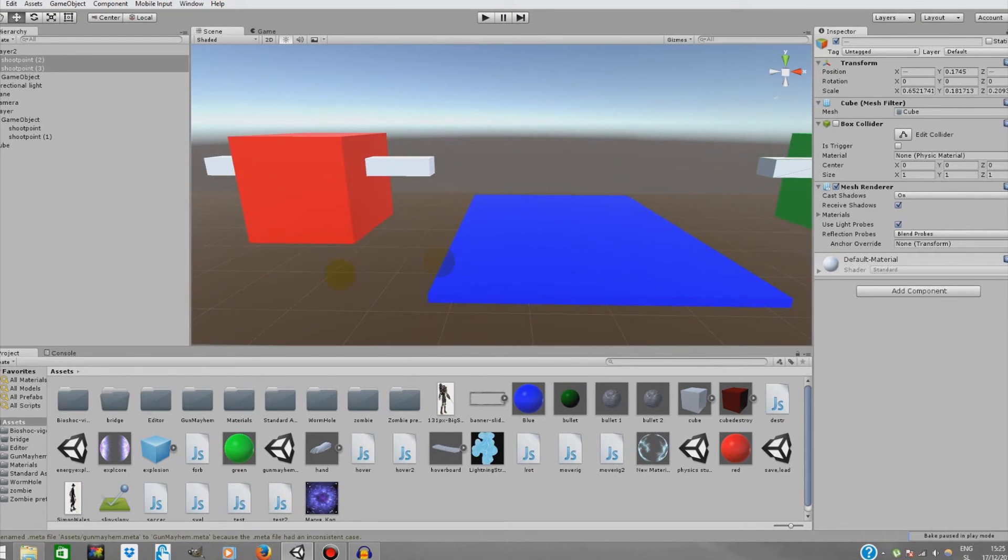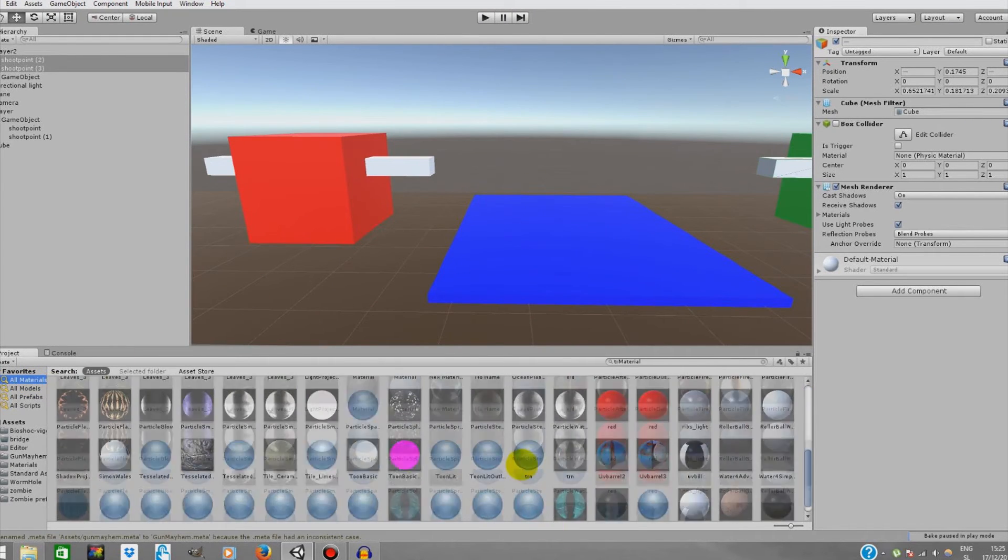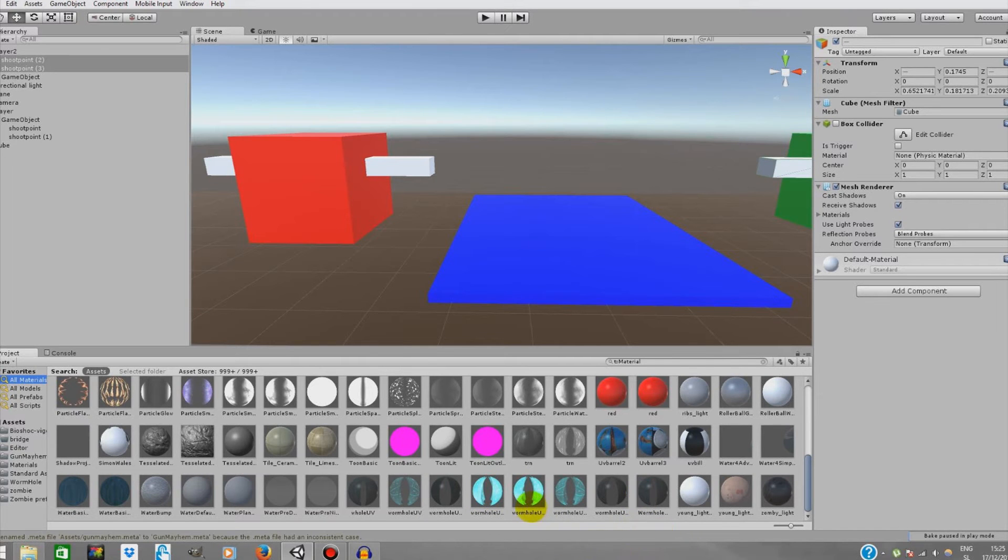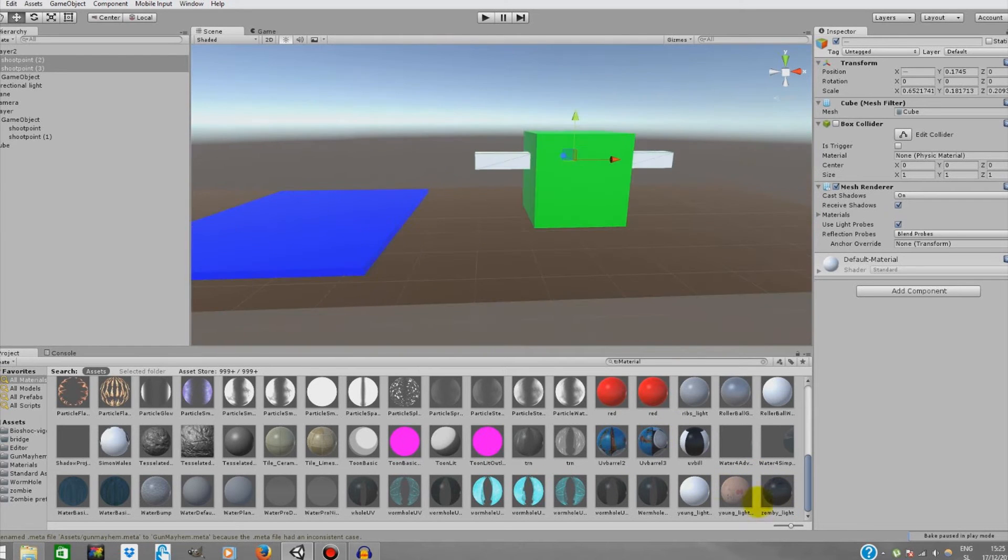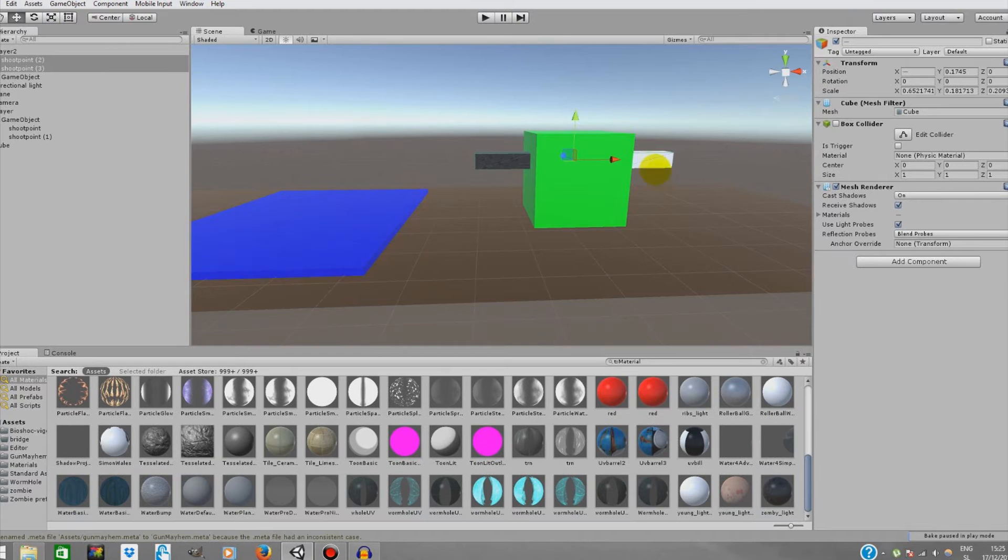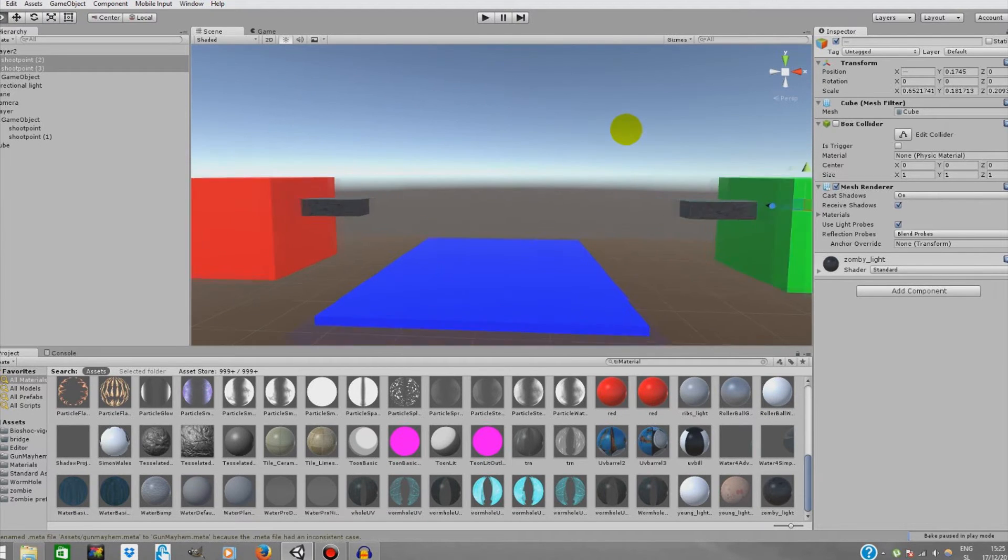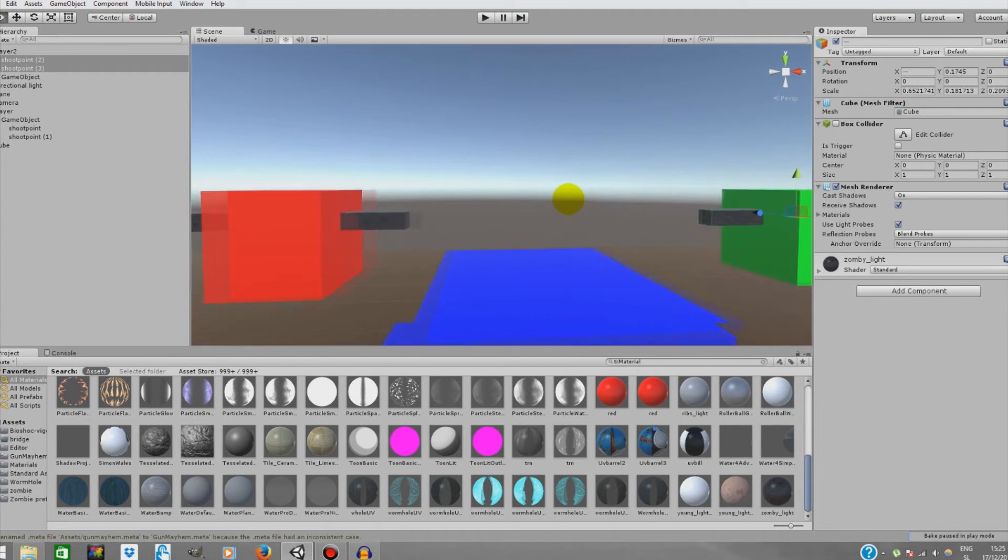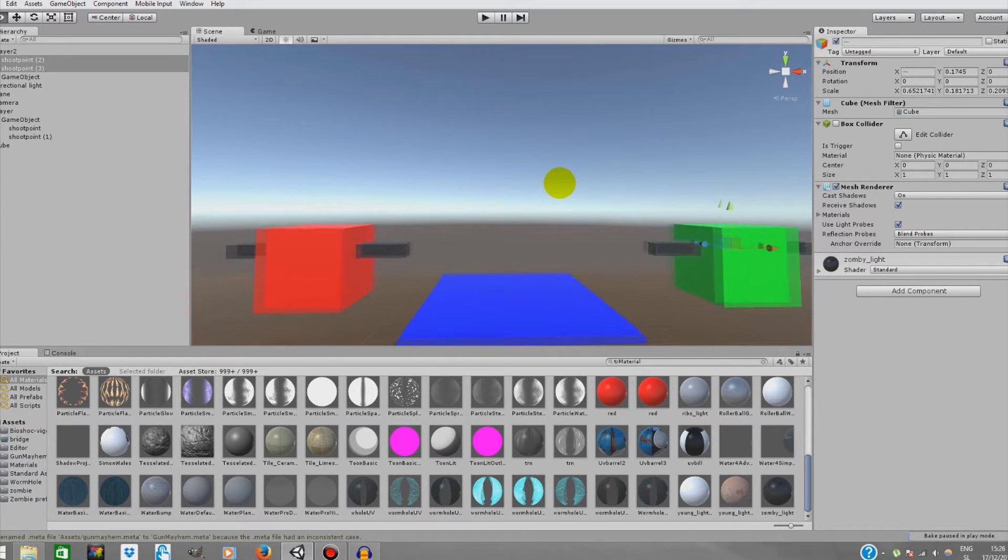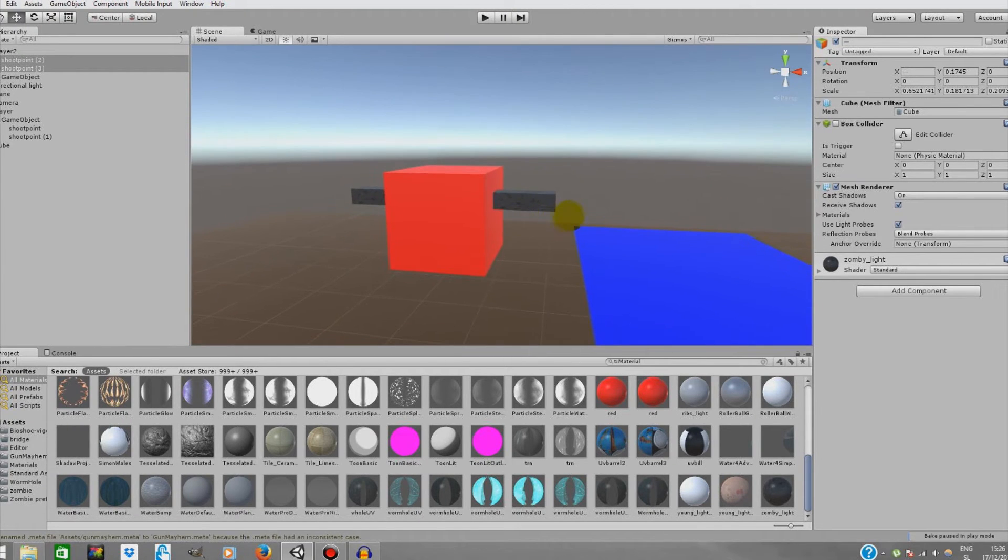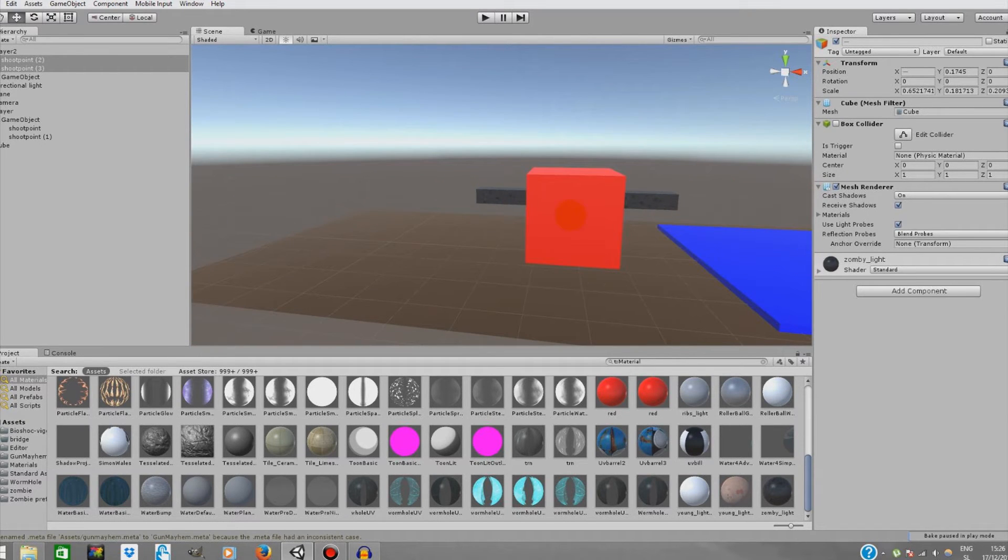Now we're gonna duplicate both of our points and drag it onto our player 2, then drag it all on the other side to our player 2. Now we're gonna add some material to it to make it look a bit nicer. The next thing we're gonna do is create some shooting mechanics.